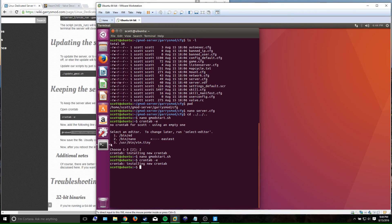You can also add Steam Workshop content that you or other people have created to the server, but that's outside the scope of this video. This video is for getting the GMod server up and running — there are a million different configuration things I just can't go over here. Hopefully you all found it informational and helpful. If you have any questions, please feel free to post them in the comments. Thanks for watching!